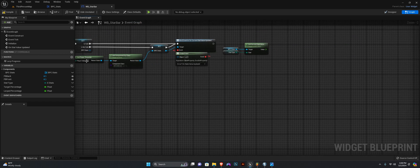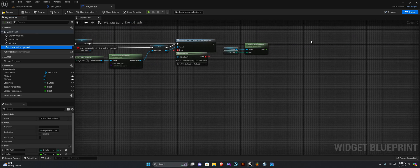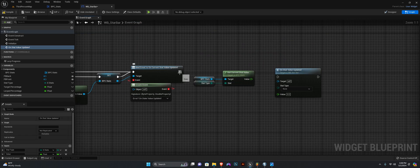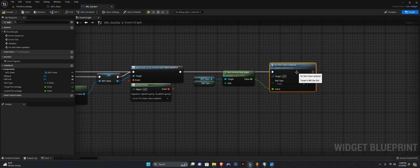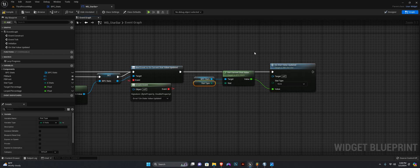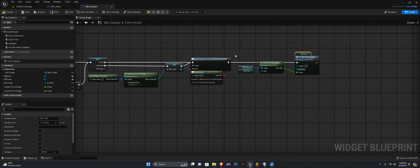We want to call this custom event firstly — On Current Stat Value Updated. We want to call it here. Drop this up right here — the value is going to be this, and the stat type is going to be the input of the variable stat type. And that is it for here.